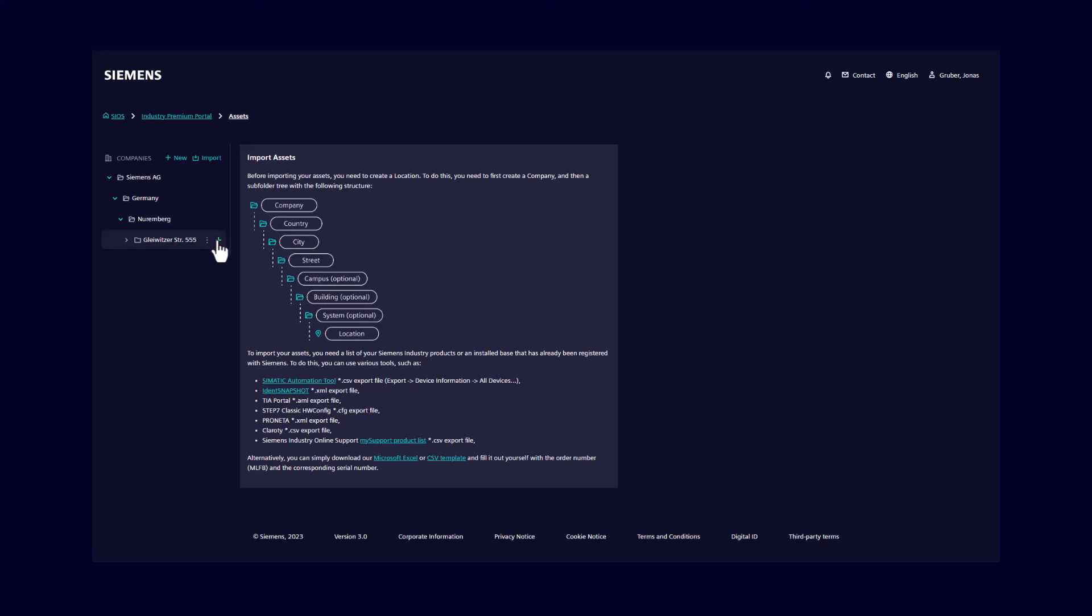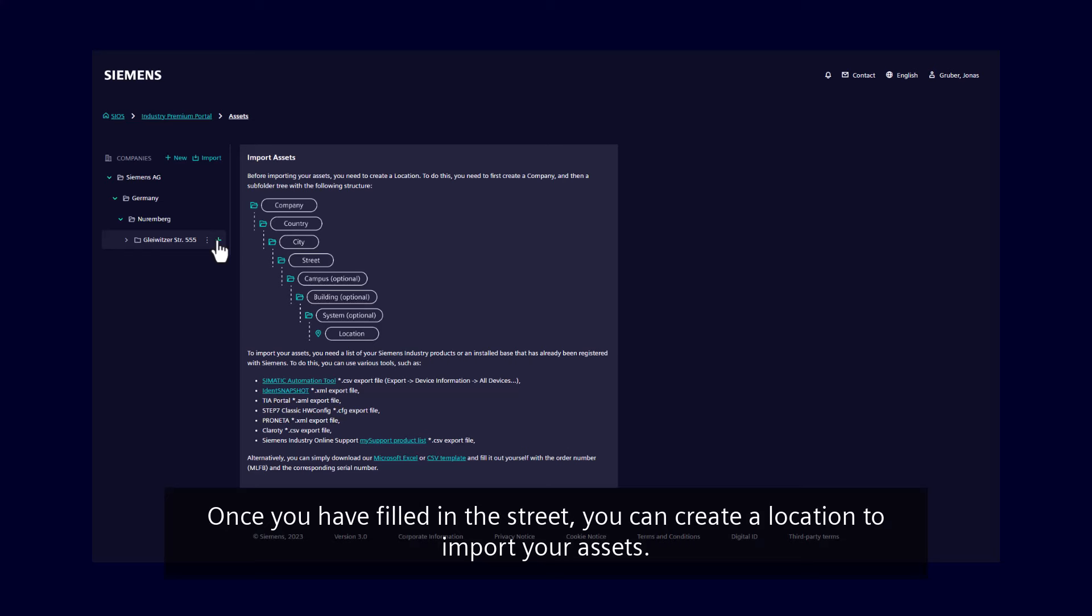Once you have filled in the street, you can create a location to import your assets.